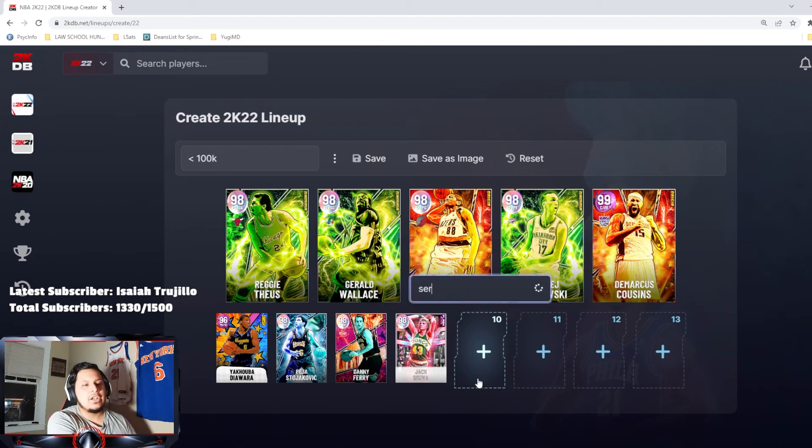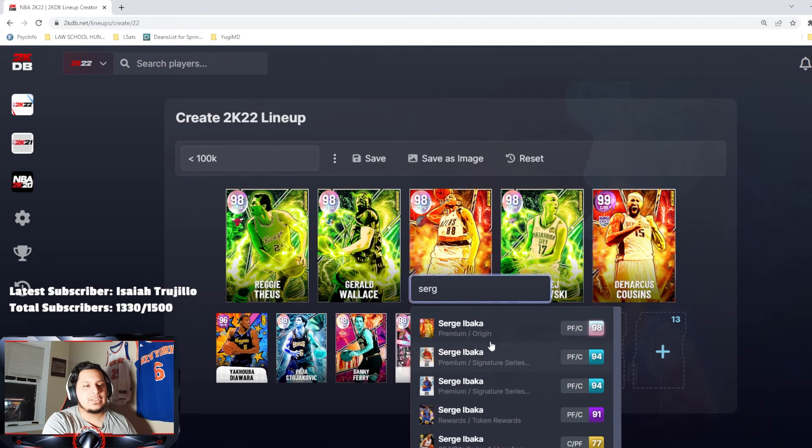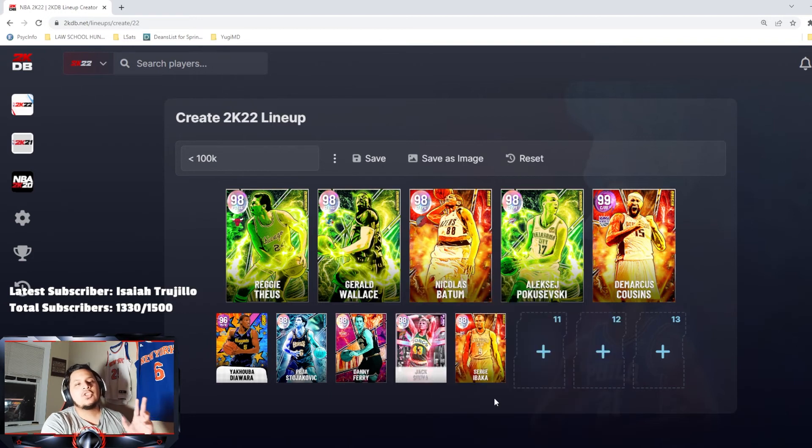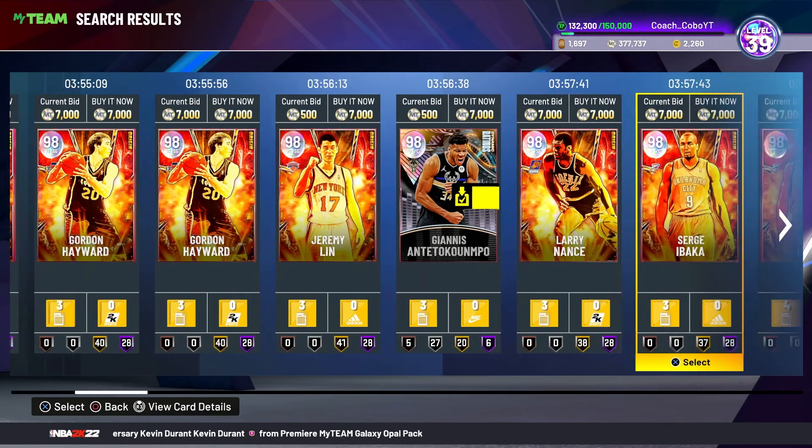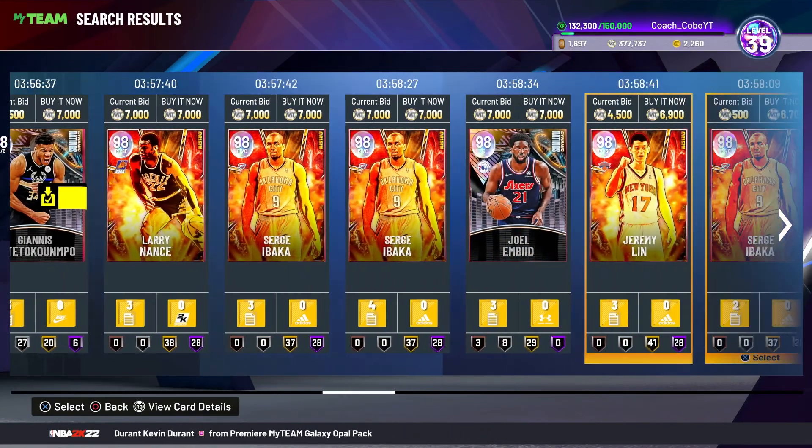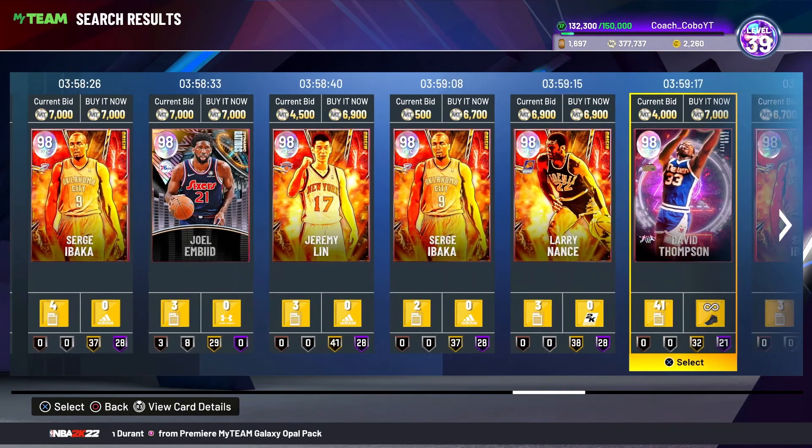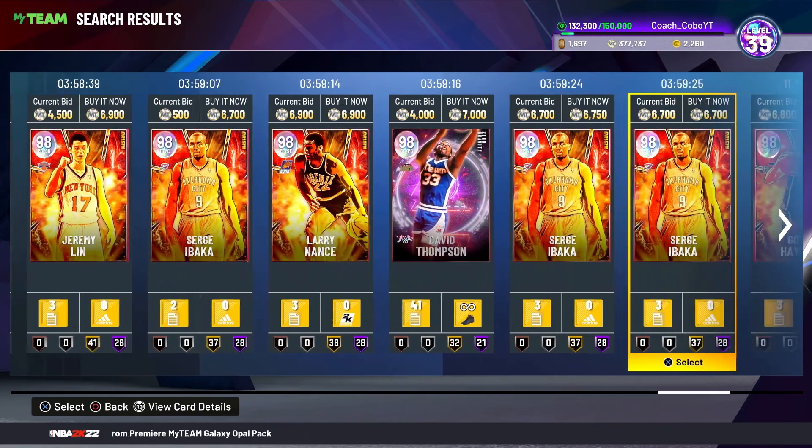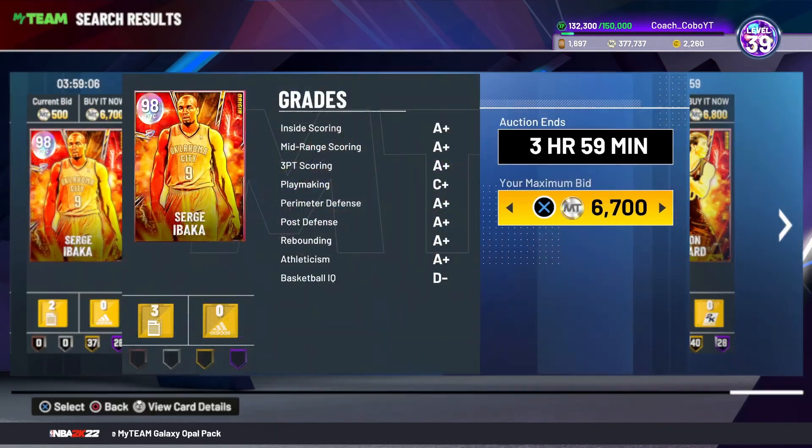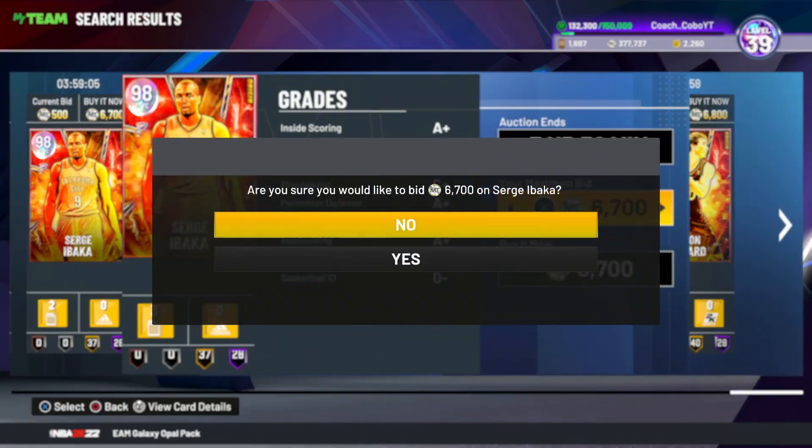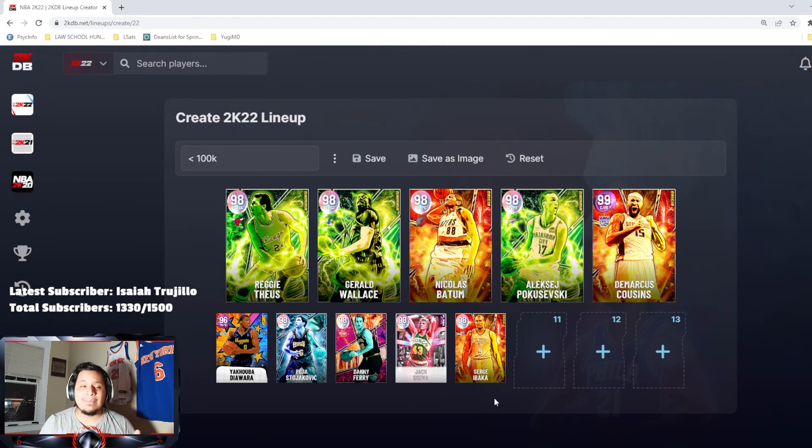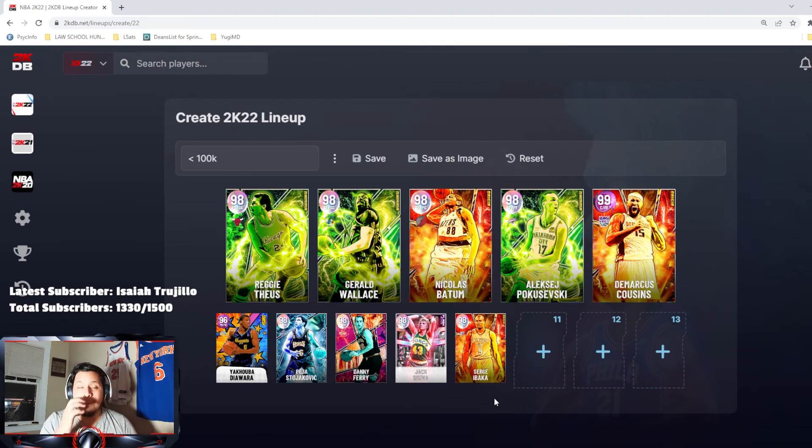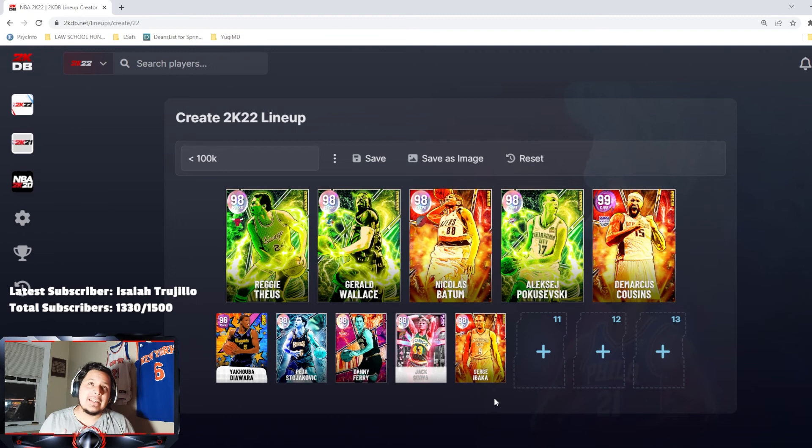And then to round out our bench unit is going to be another origins player, Serge Ibaka. You could probably get him for about 6.5K, 7K max. So that gets us at about that 92 to 93K MT mark once this is all set and done.